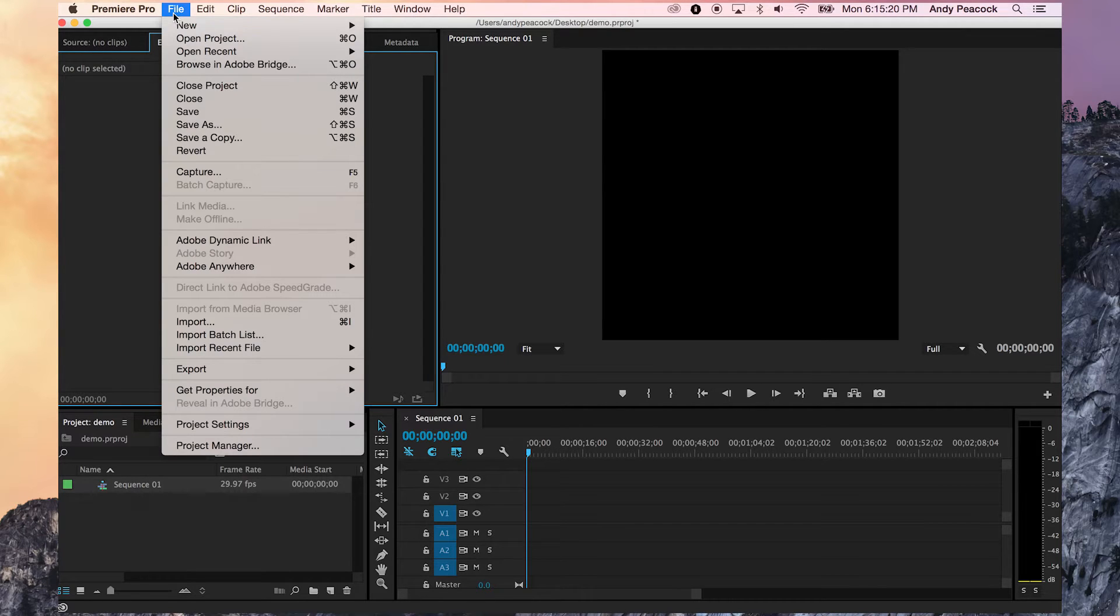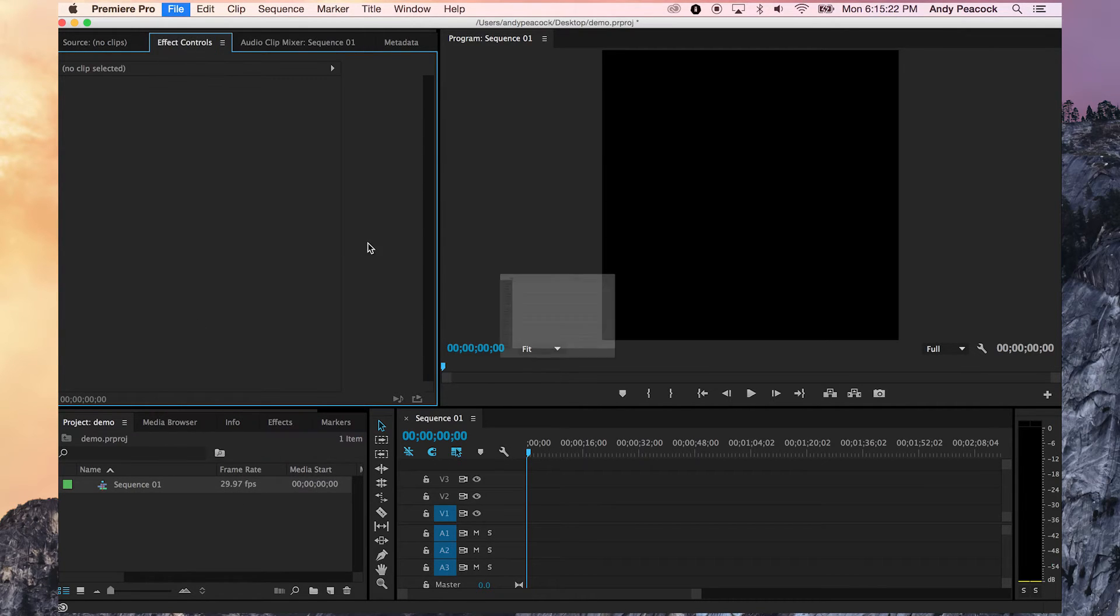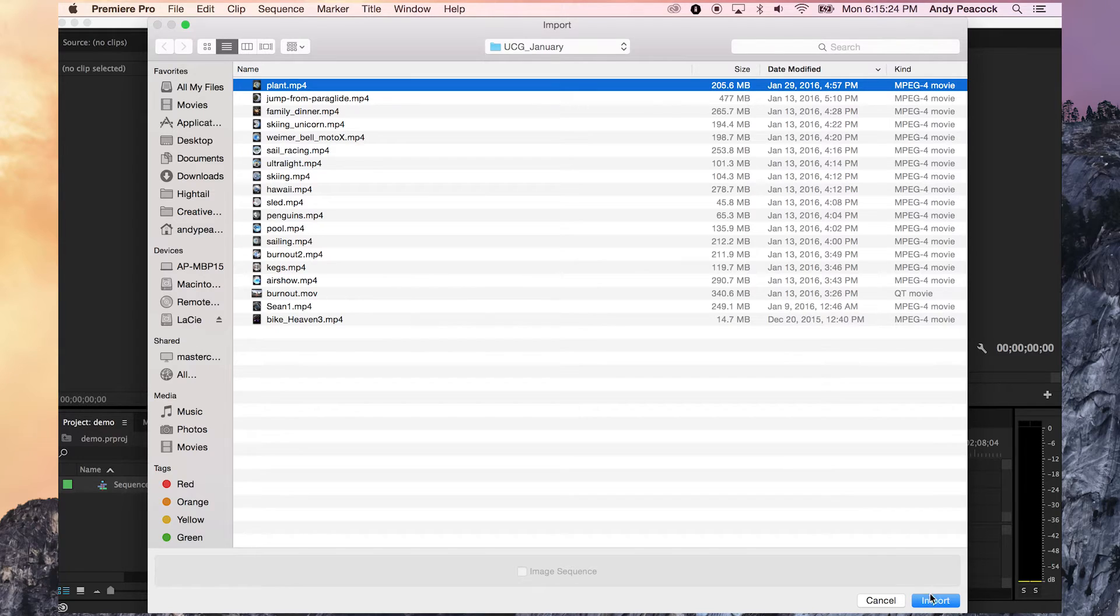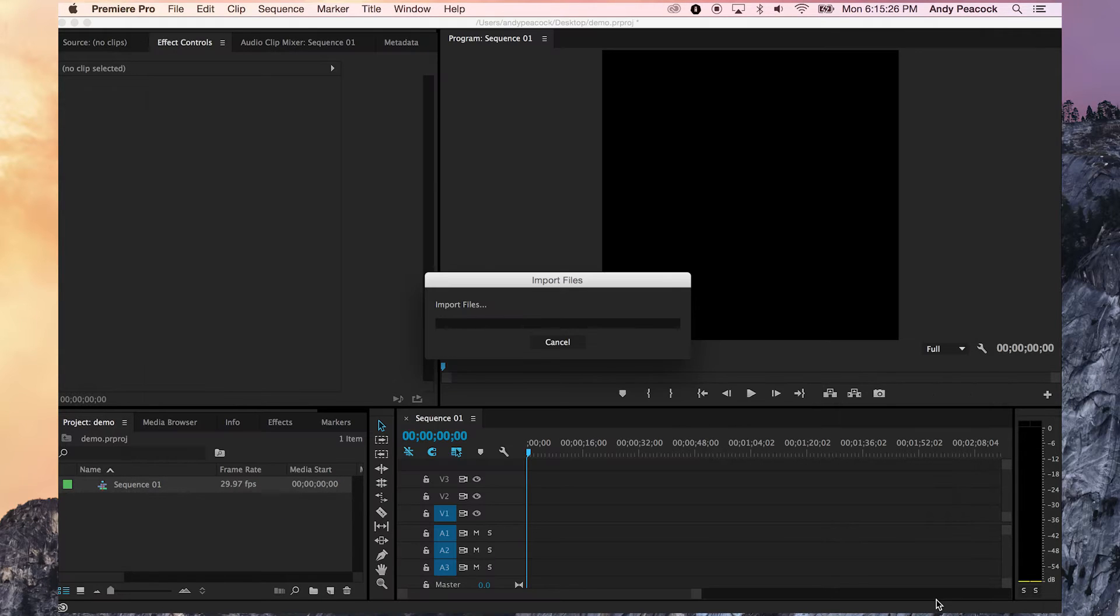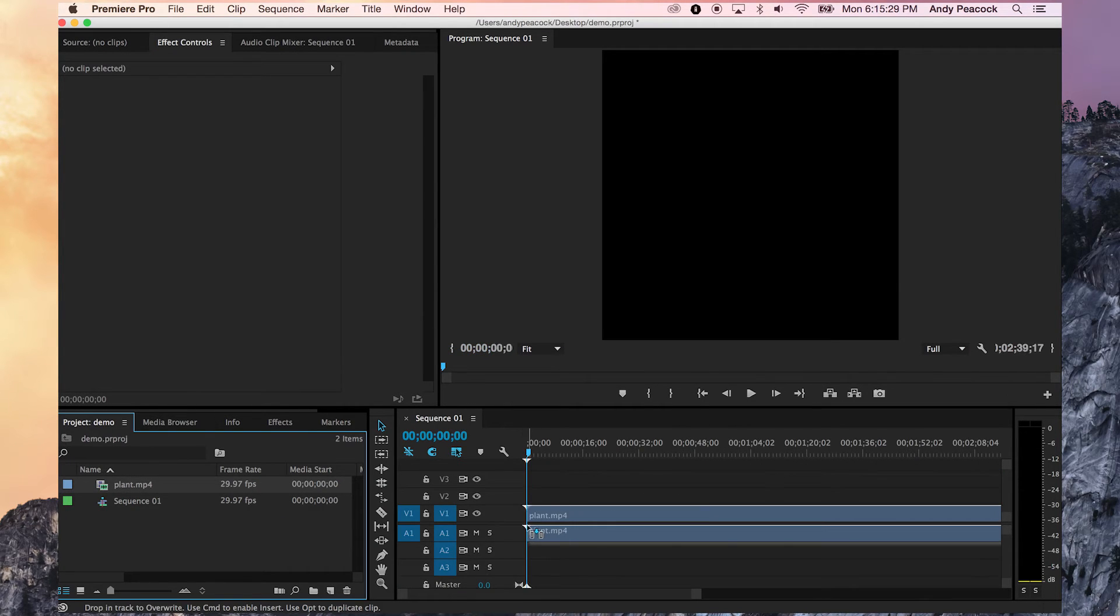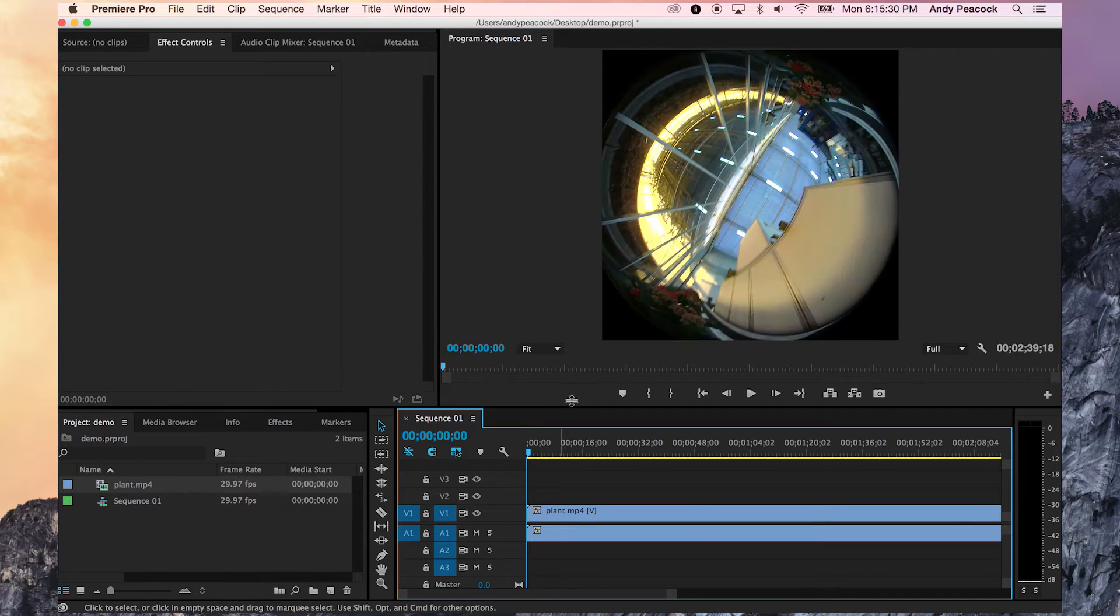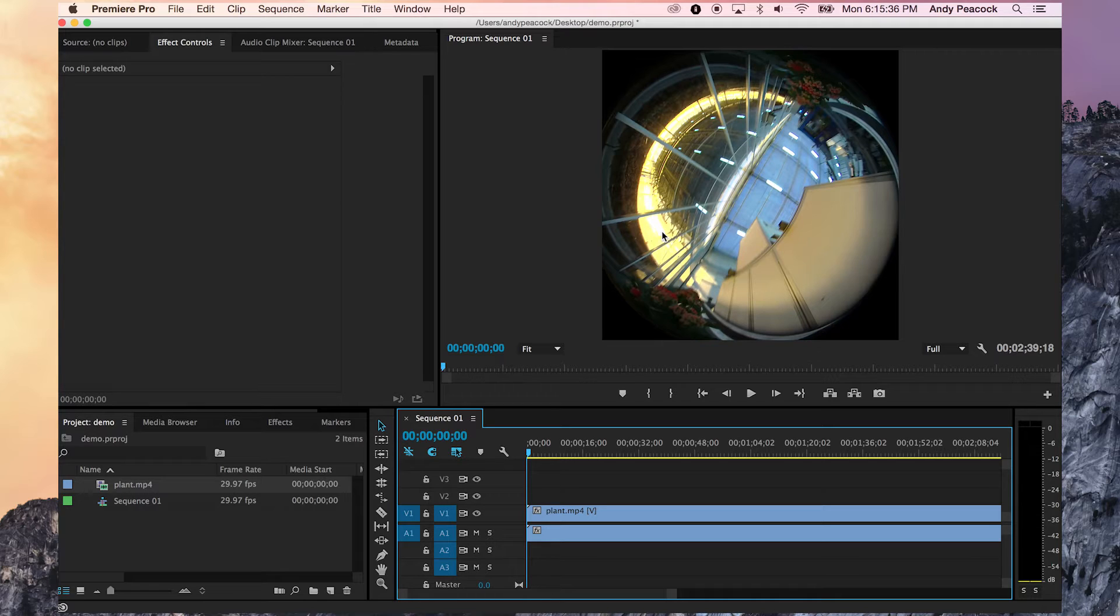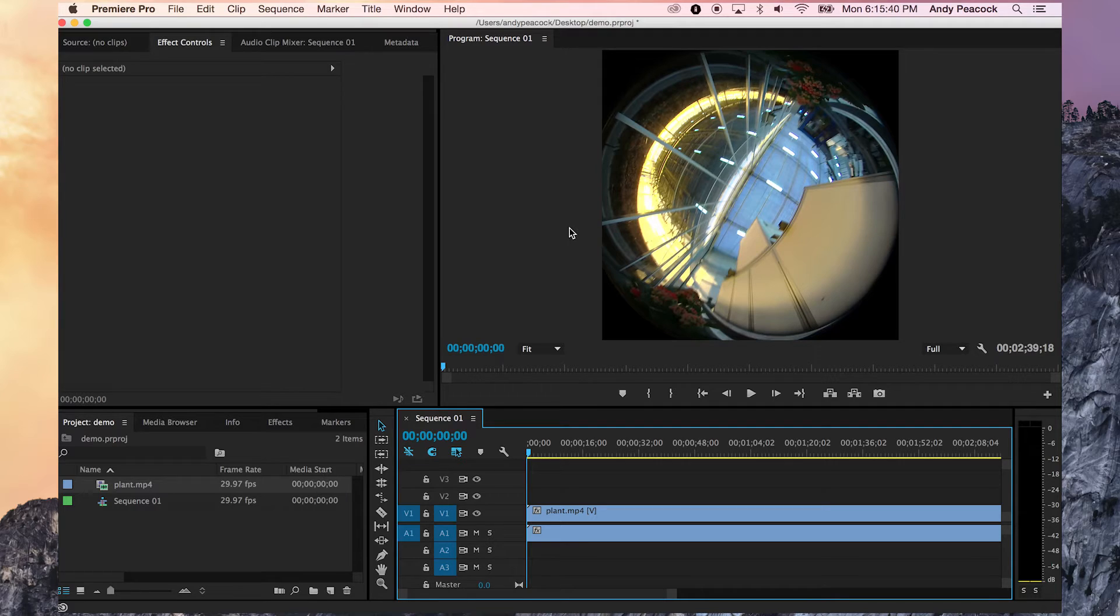When I import my test videos in, sometimes in Premiere you will get a notice that says, hey, do you want to change it to the settings of the clip, or do you want to keep the settings that you've made? Always keep the settings you've made. If you've made a 1504 by 1504, 29.97, keep that.